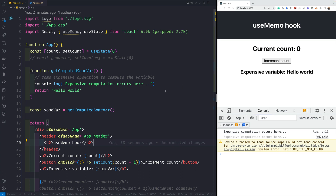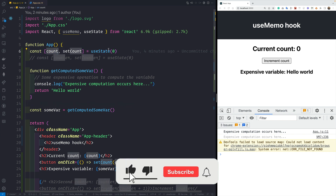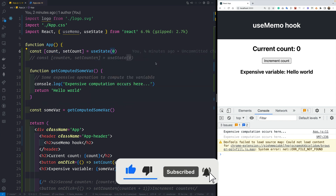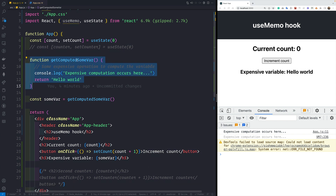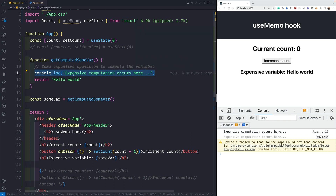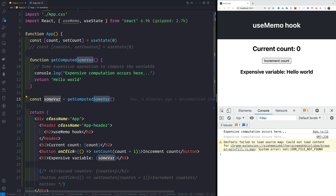Welcome back. In this video we'll see why we want to use the useMemo hook inside our React applications. Here we have a basic React application created using the create-react-app package. We have a couple of state variables — firstly a count variable with initial state of 0. Inside the App component, I've created a function called getComputedSomeVar which returns a variable after some computation. For demonstration, I've added a log statement: 'expensive computation occurs here'.